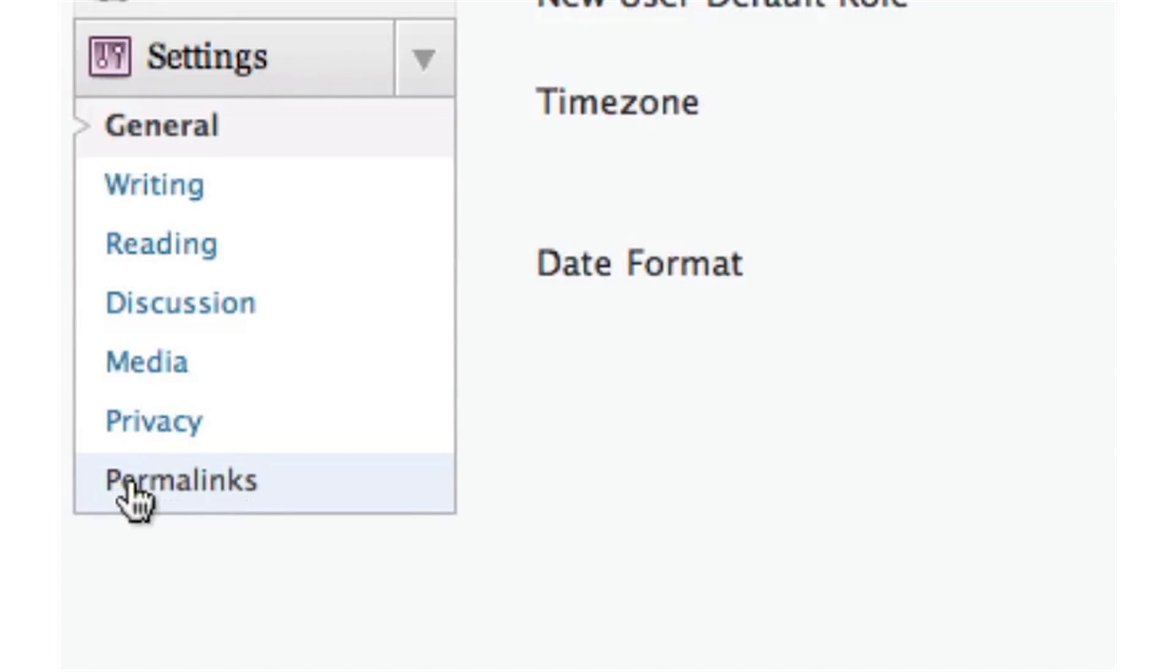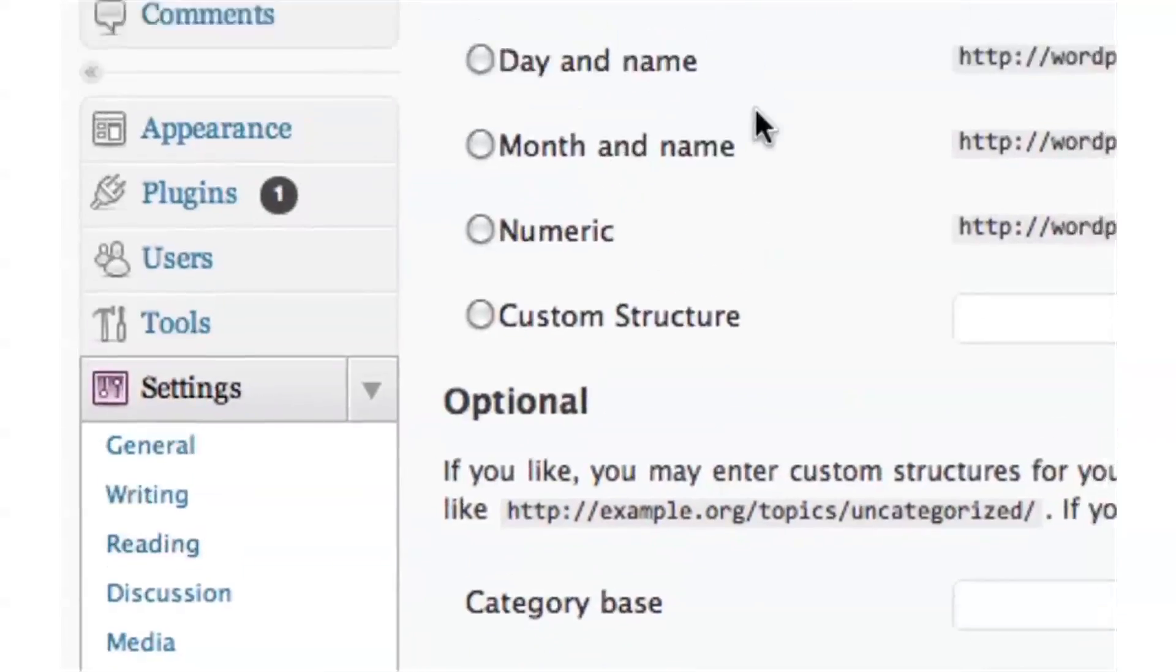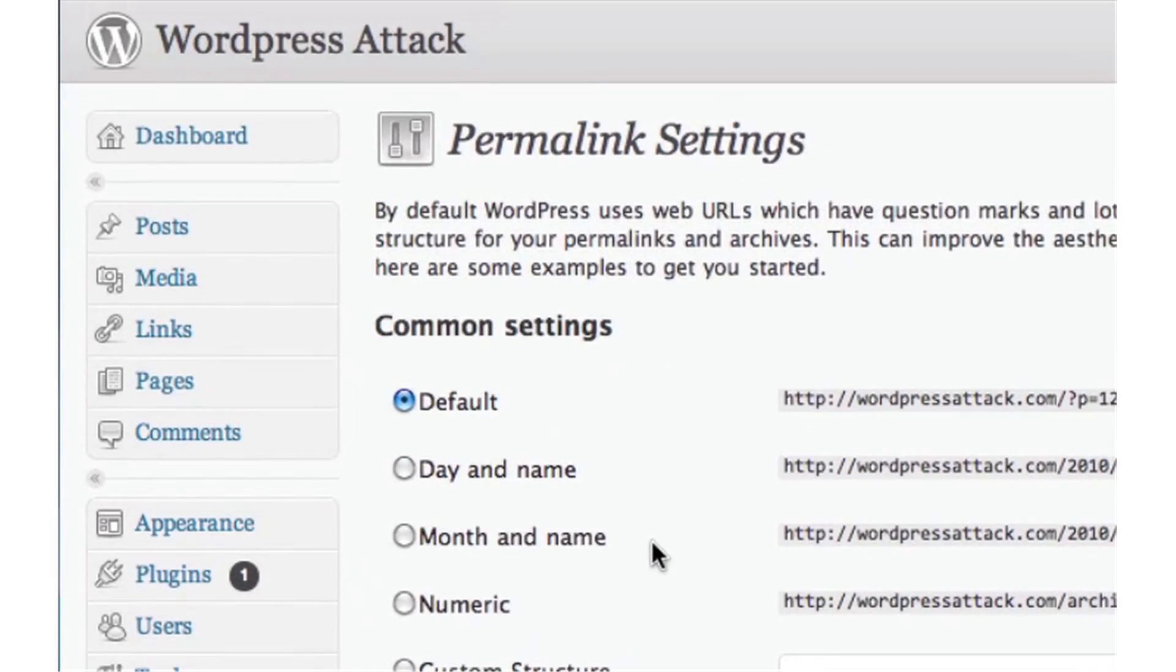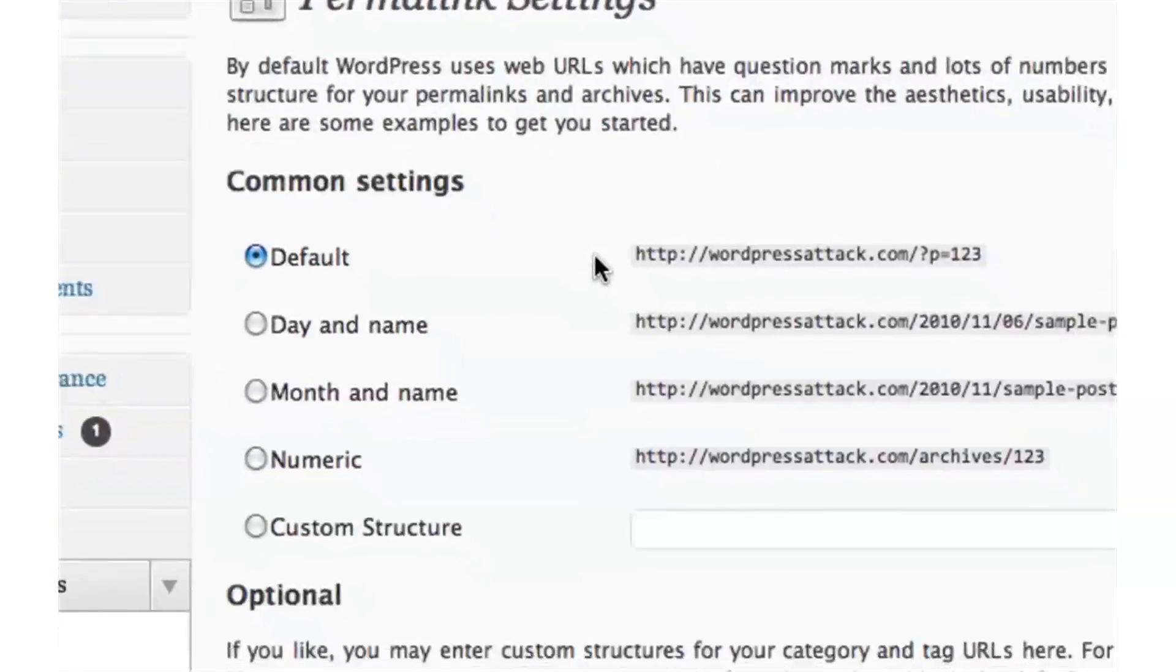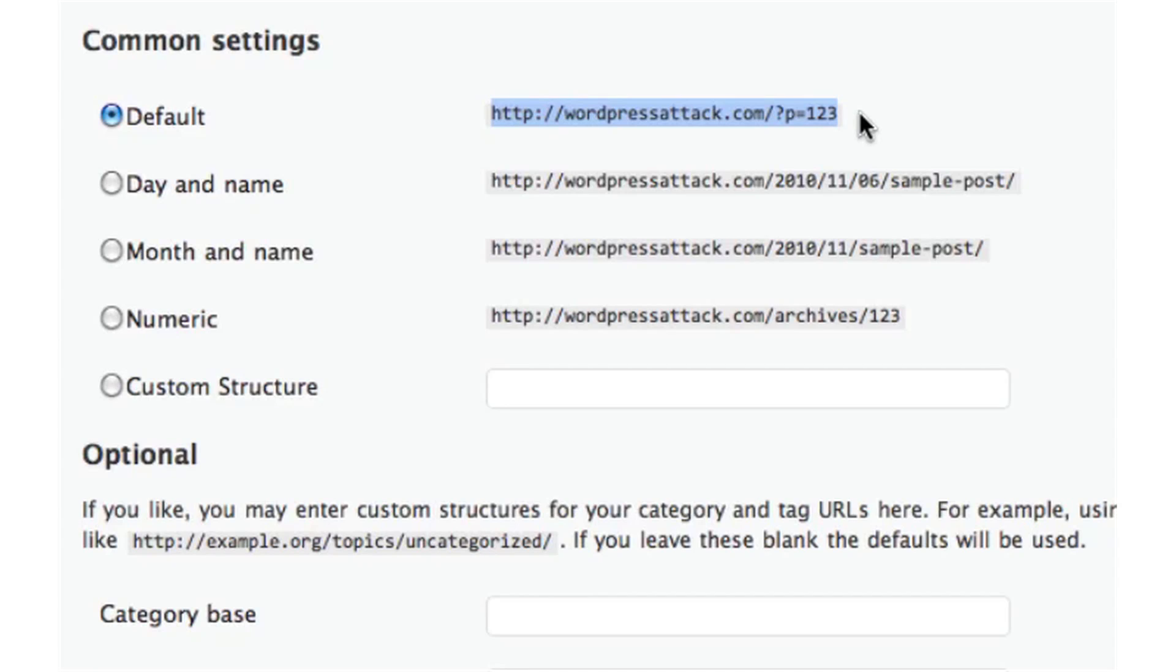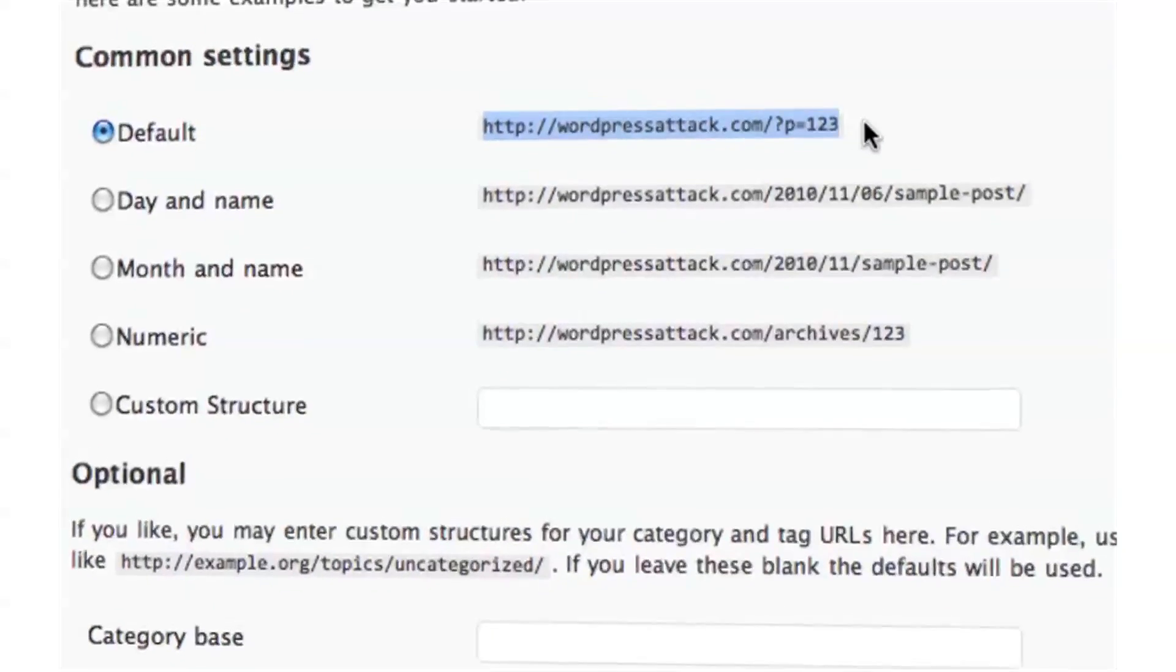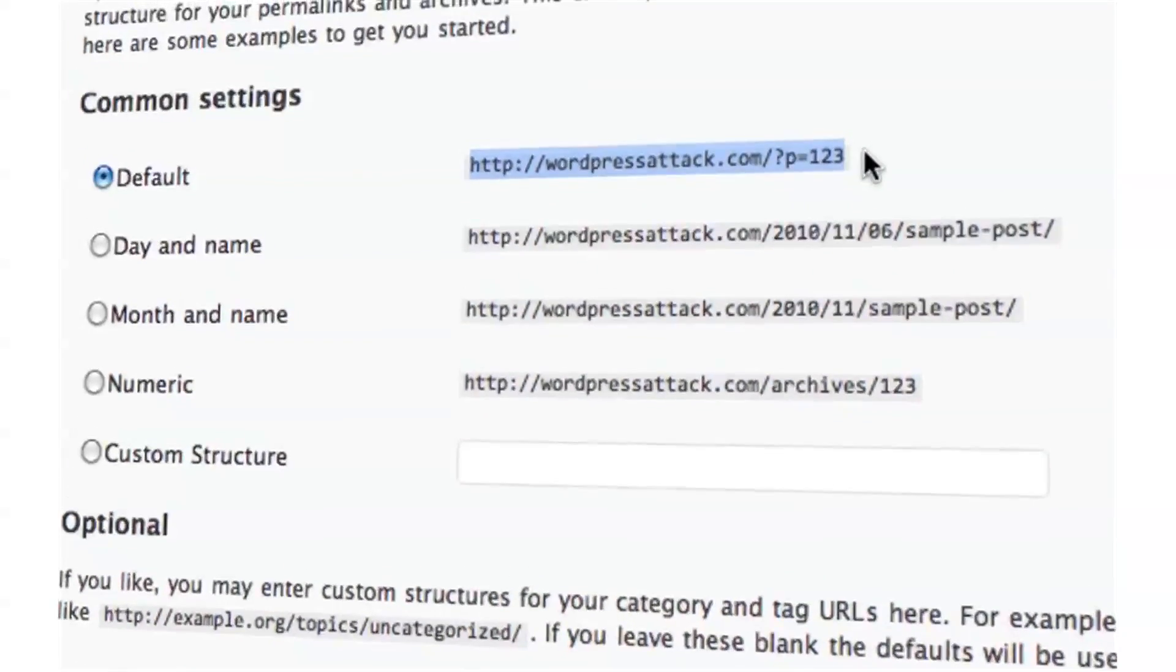You want to click on that link, and you'll be taken to the Permalinks Settings page. Now by default, your WordPress install has this sort of link structure. It's got the question mark P equals and a random number assigned to each post or page that you create.